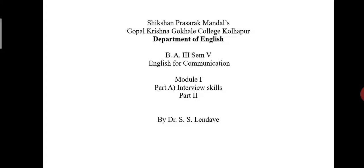In the previous lecture, we learned about interview skills part first, the three parts: preparation for interview, facing the interview with winning strategies, and third, some don'ts at the time of interview. Now we are going to learn the next part of it.